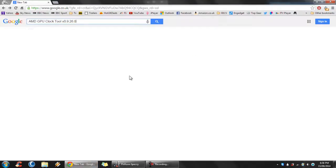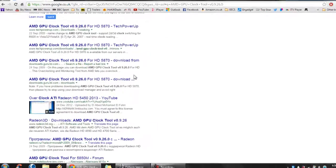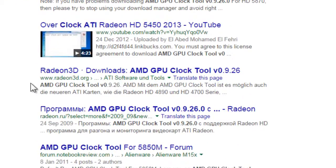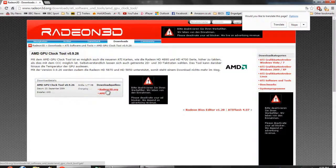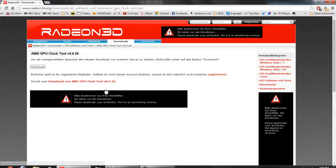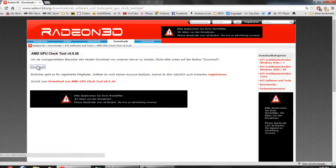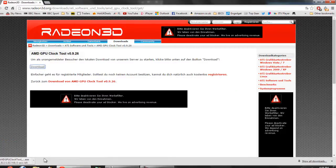To download the tool, go on to Google and type in AMD GPU Clock Tool version 0.9.26.0. Press enter and then look for a link that has the URL www.radon3d.org. Click on that — it'll take you to this webpage. Then click on this link right here, the first one, and click on download. The file should be roughly 1.7 to 1.8 megabytes.